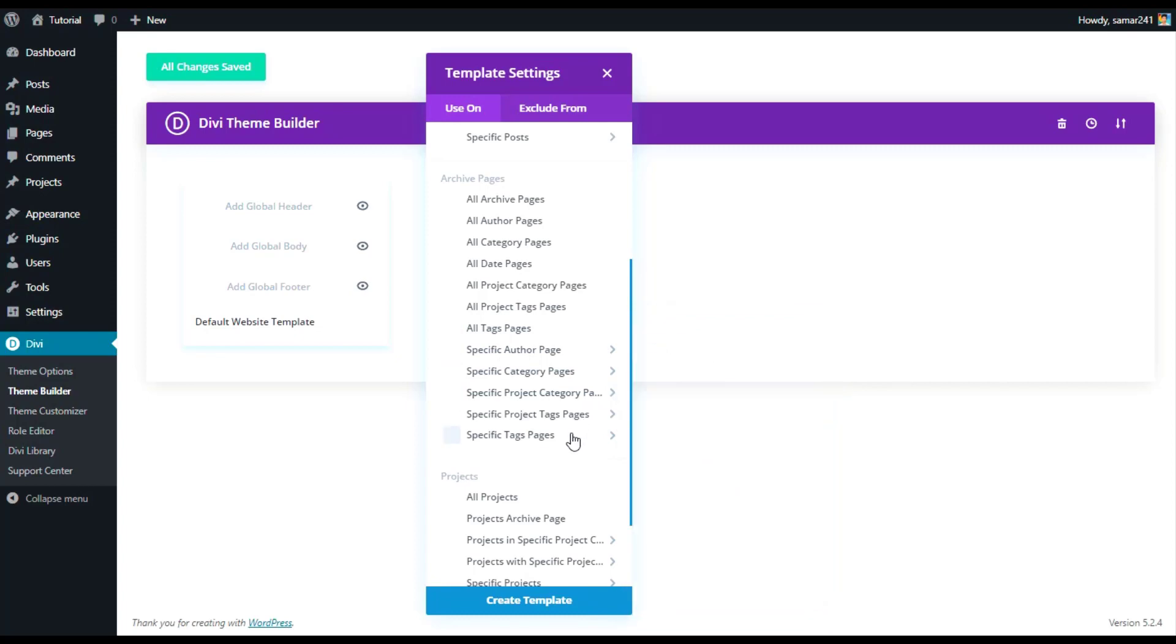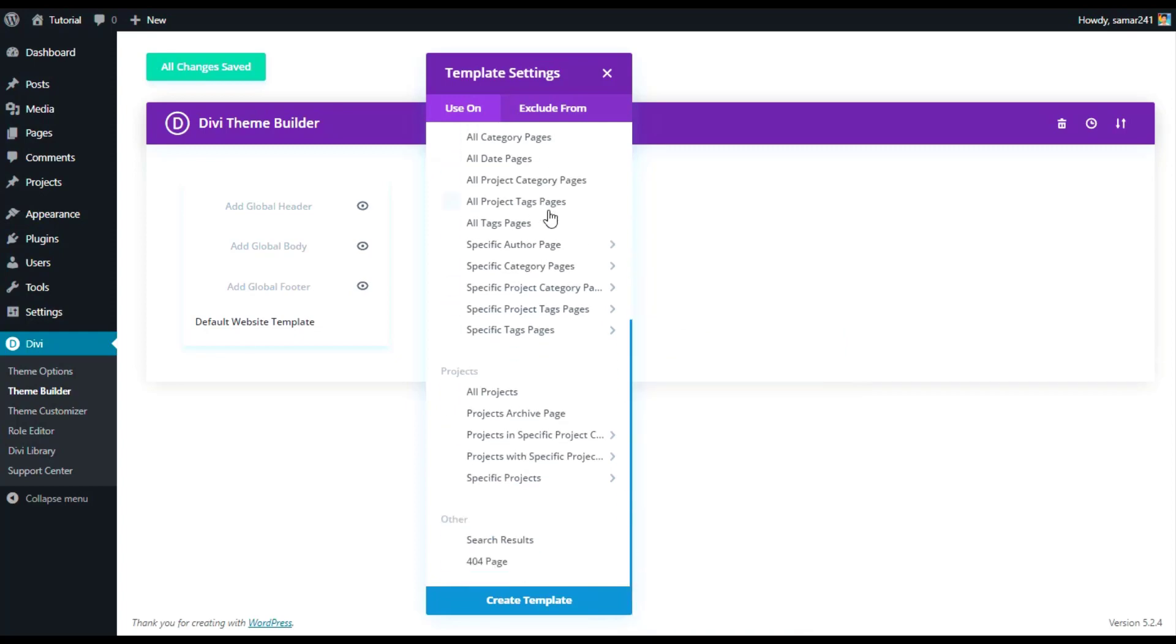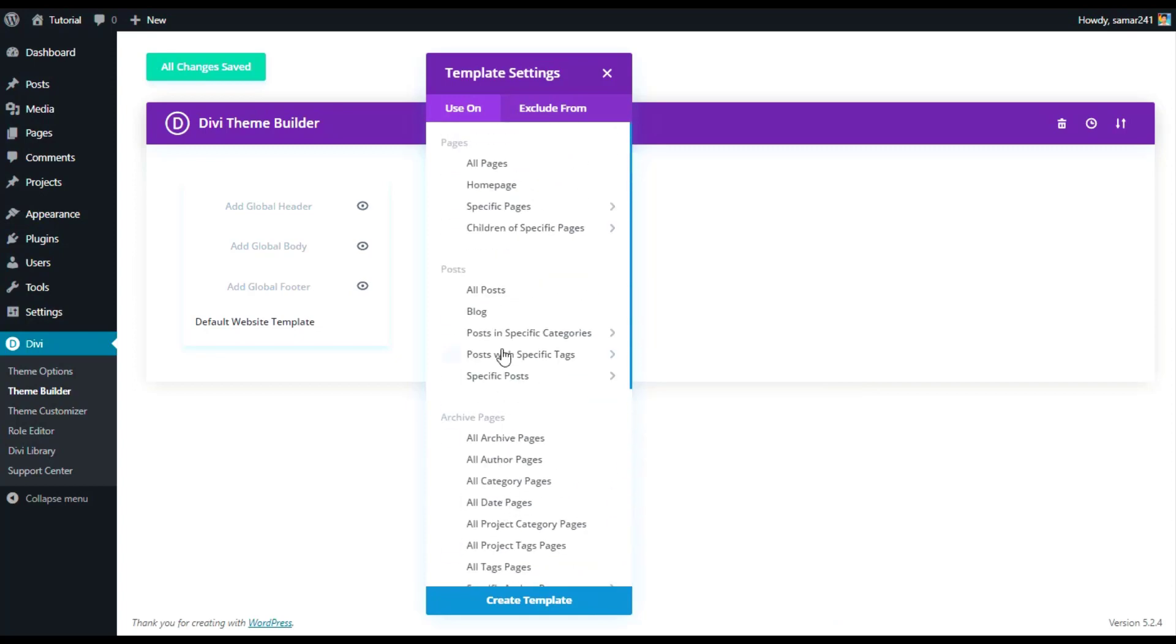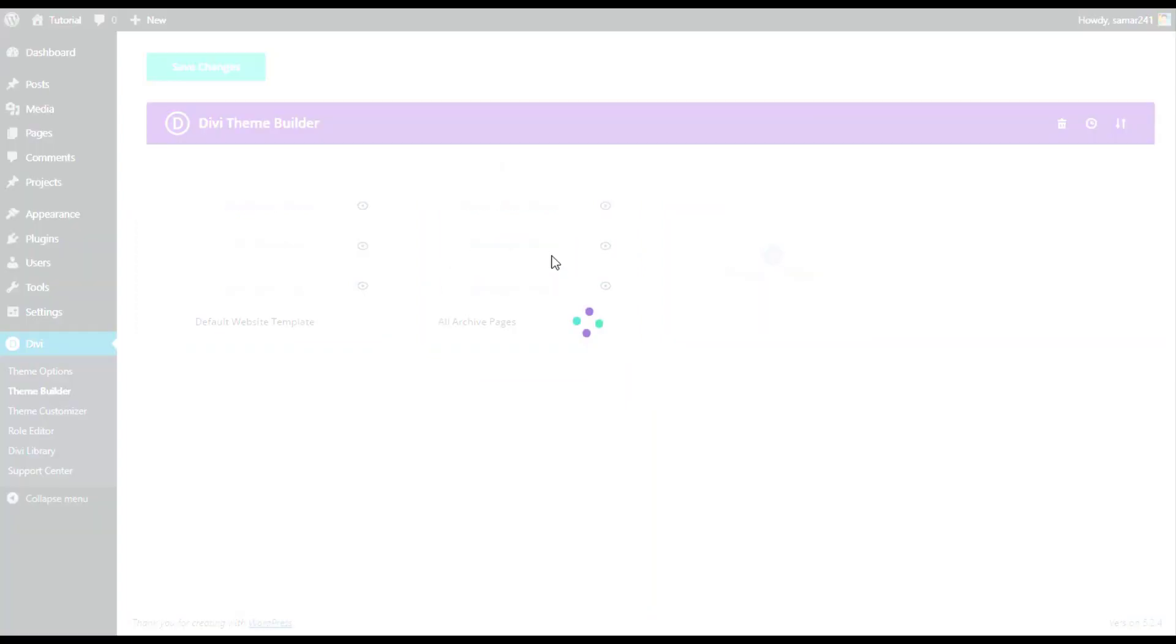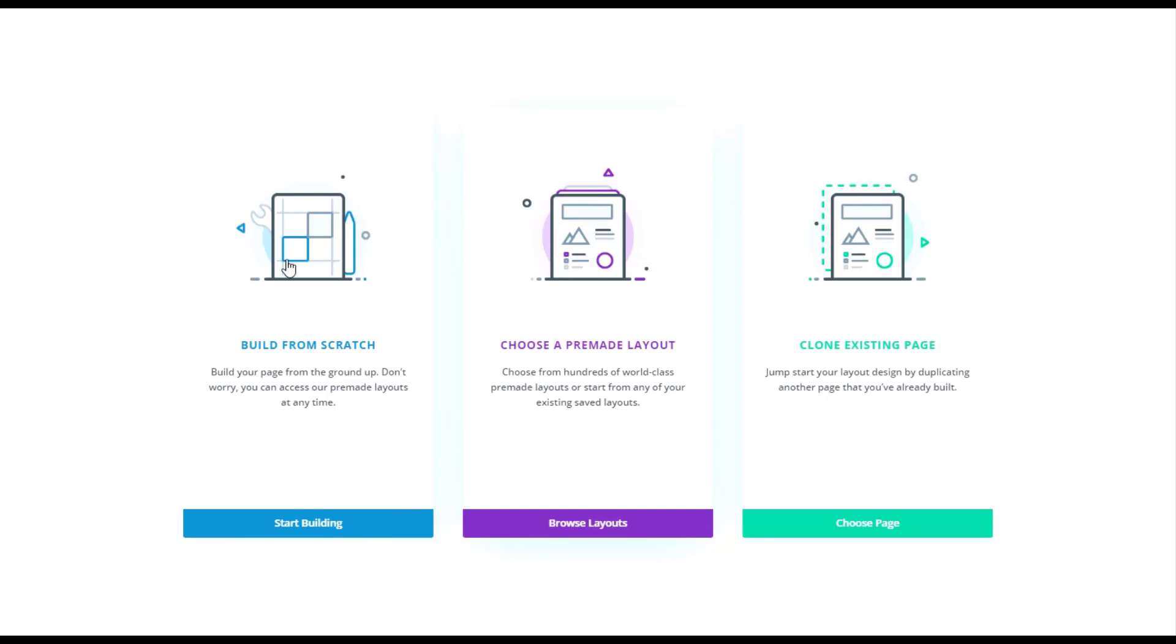You can have them for the specific category, author, or tags. We'll go with the all archive pages and we will come to search results after this. Let's choose all archive pages and then click on create template. Here we have to add a custom body, then click on build custom body. Now click on build from scratch.